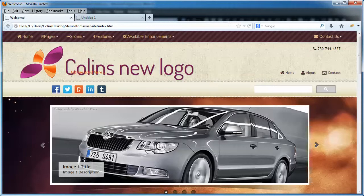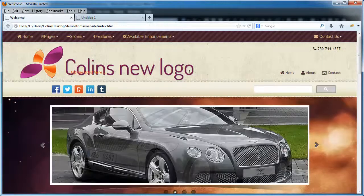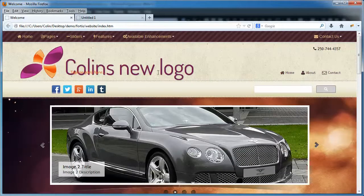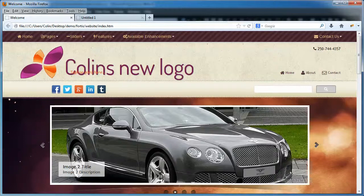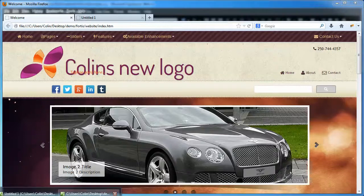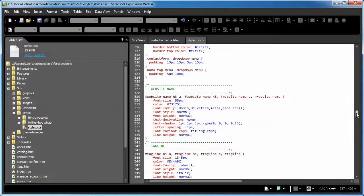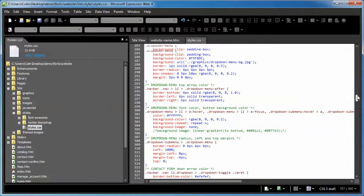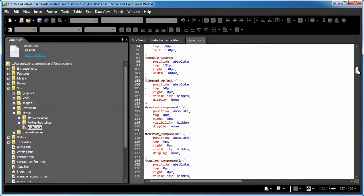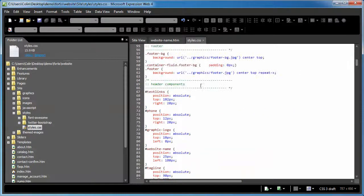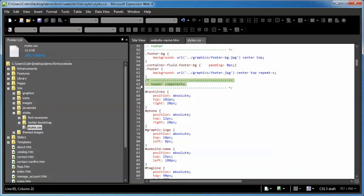But you notice that the positioning changes when we change the font size. That's typical because different font sizes have different natural paddings. Now if that happens to you when you change the font size, you need to scroll up near the top of the page here and look for the header component section.